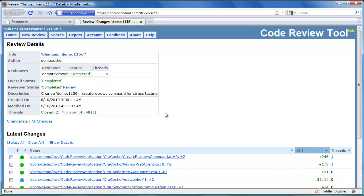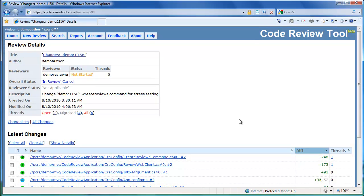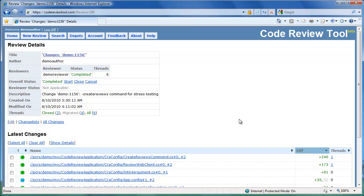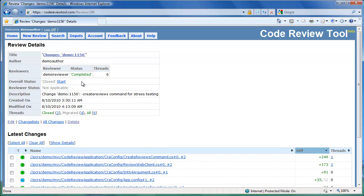Let's switch to the author's view. On refresh, we see that the overall status of the review is now marked as completed, and both the common threads opened by the reviewer have been closed. Let's close the review. Once we close the review, the overall status of the review is marked as closed.